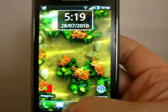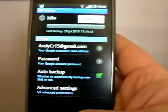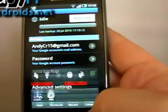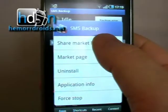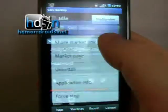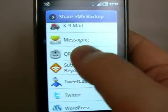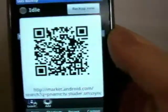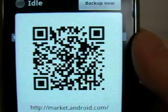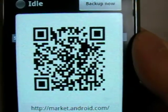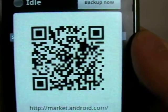Okay, the QR code. SMS Backup. It's a free app on the marketplace. My name's Andy. This is EmmaJoyce.net.